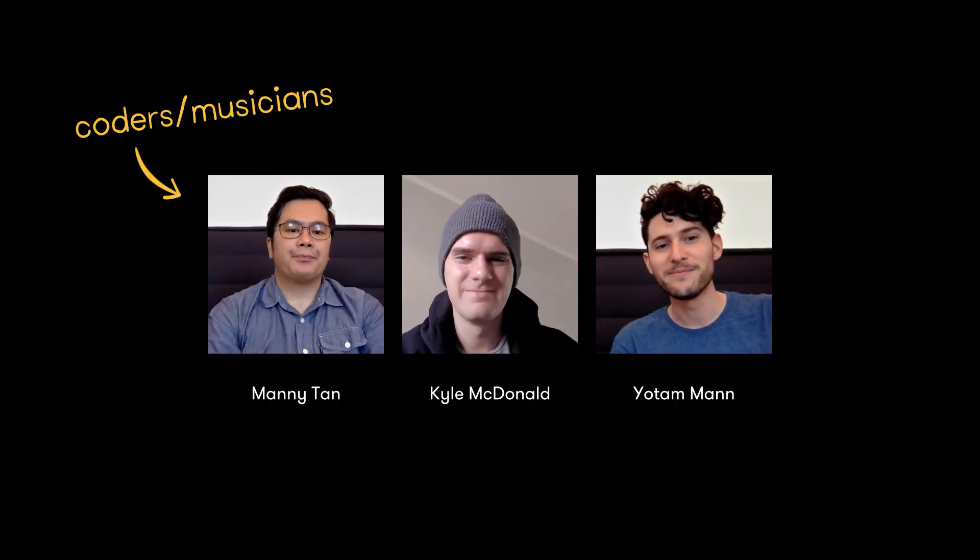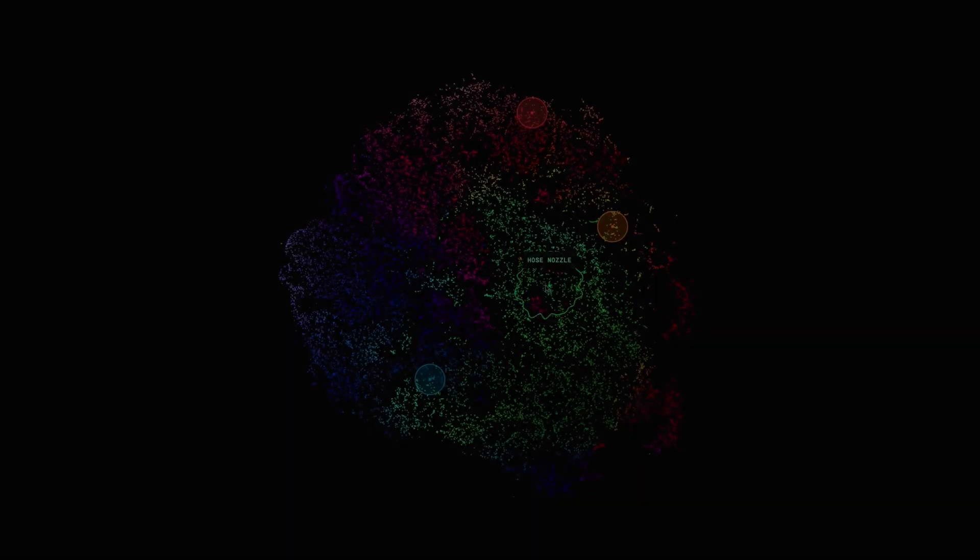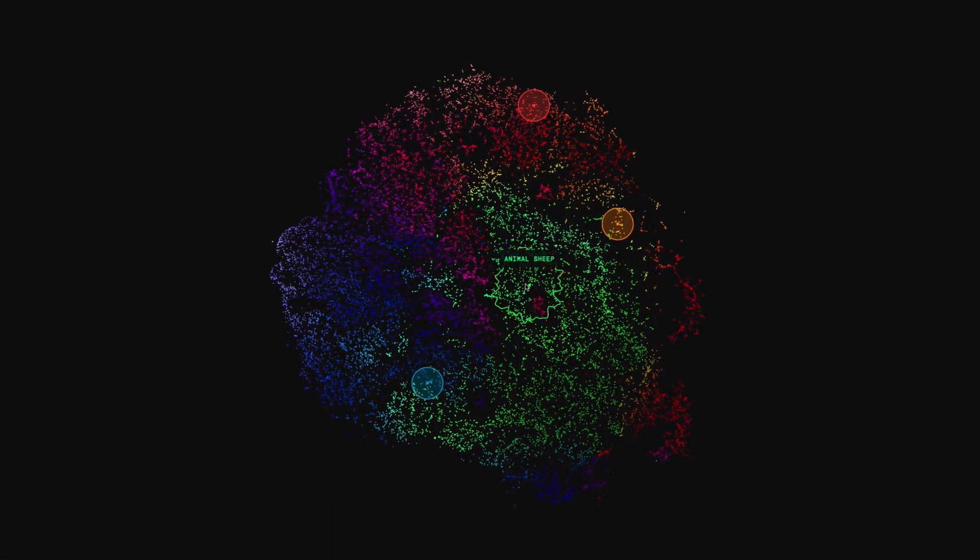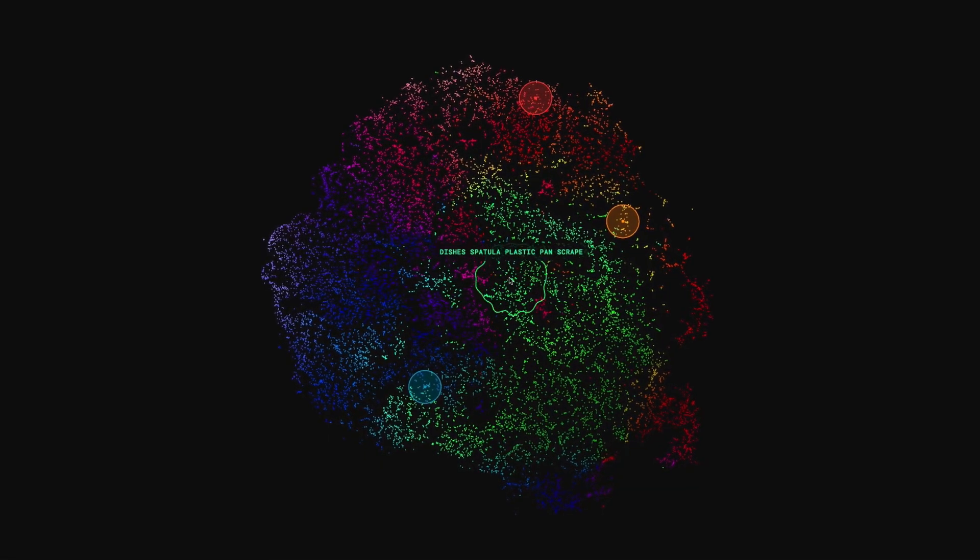Hey, I'm Kyle. I'm Manny. Hi, I'm Yotam. This is something we made called the Infinite Drum Machine.